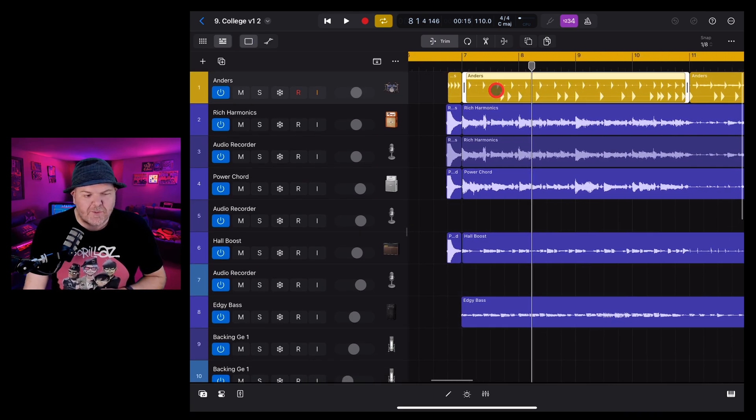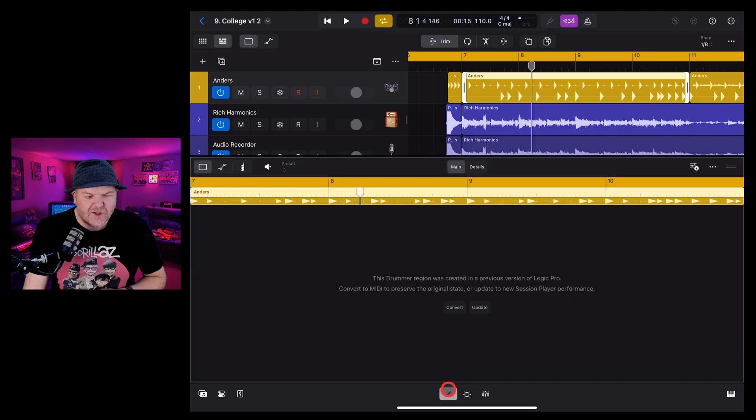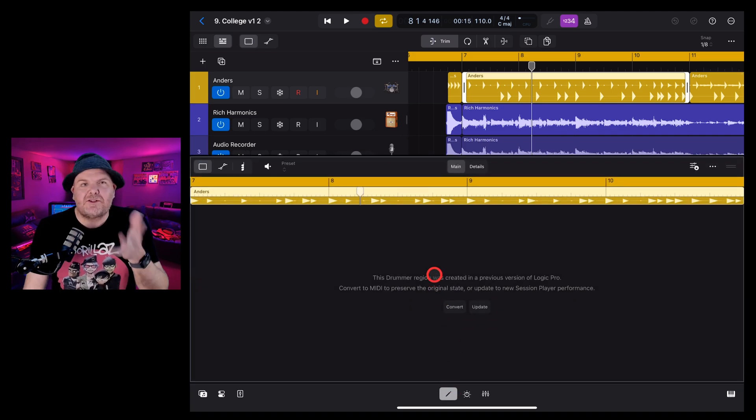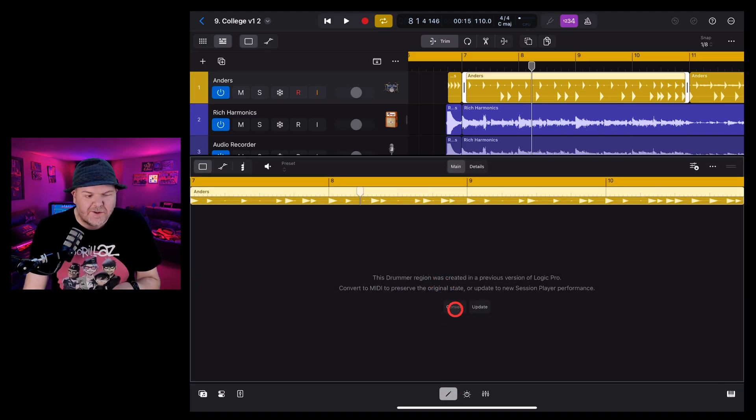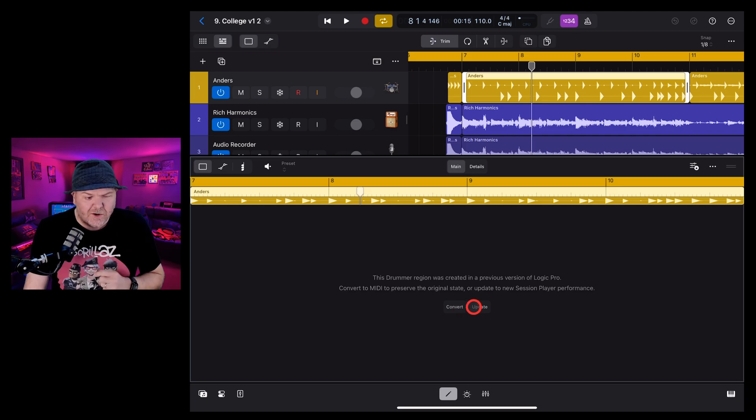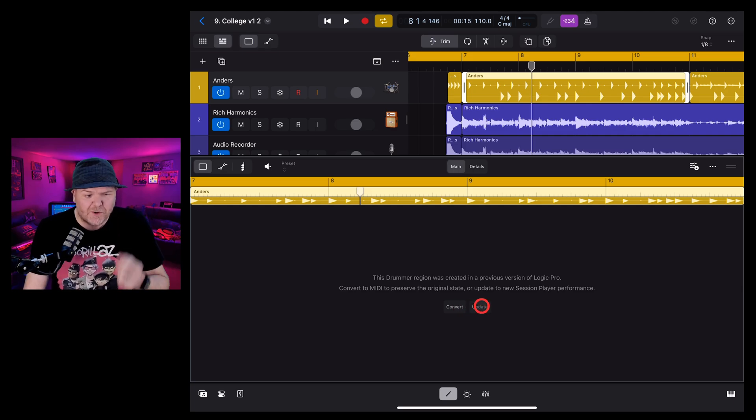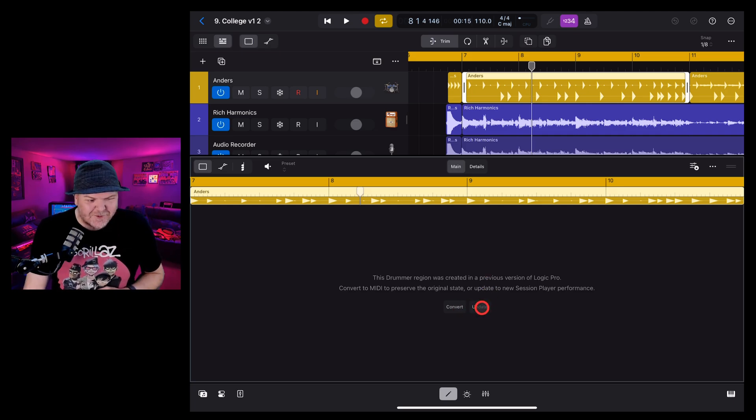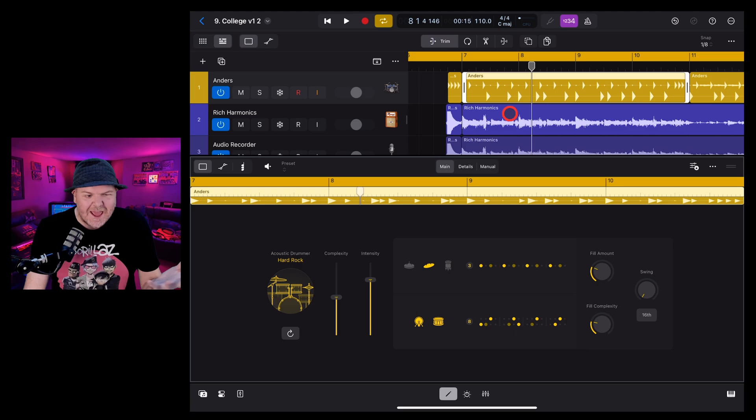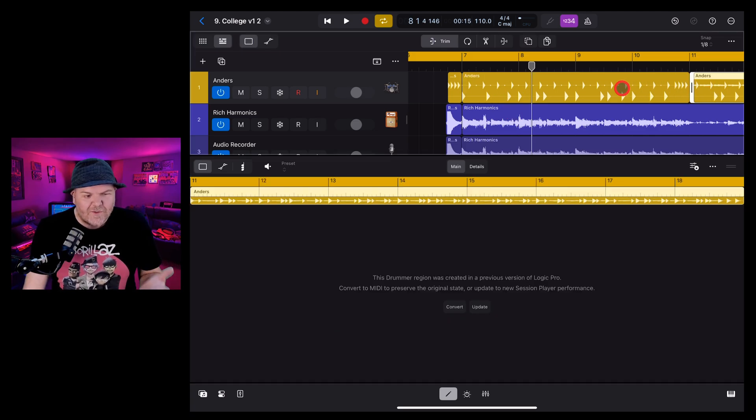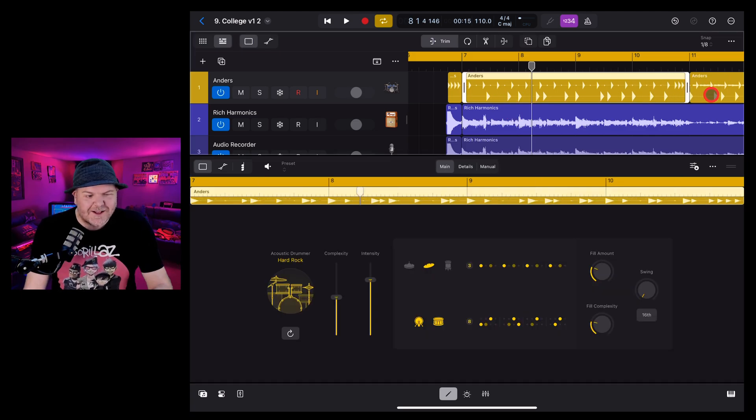But what happens when we tap on Anders and we go to the editor window? Same deal. We can either convert Anders to MIDI tracks, or if we want to, which is what I would do, we can update. So we'll tap on that one and now we can control all of these Anders parts.